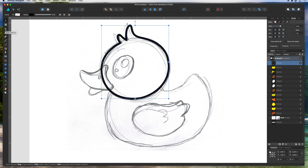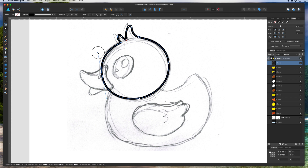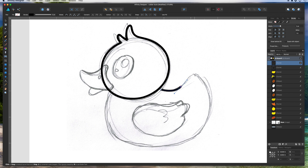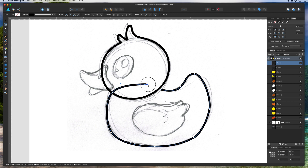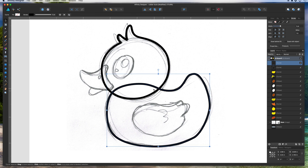You can use the node tool — shortcut A — to adjust. Click on here and move things around with the handles if it doesn't look right. That's our first path looking good. Now let's do the body: start here, go around and pull, click up top, pull the handle down about halfway to get a nice curve on the bottom, and complete that circle.